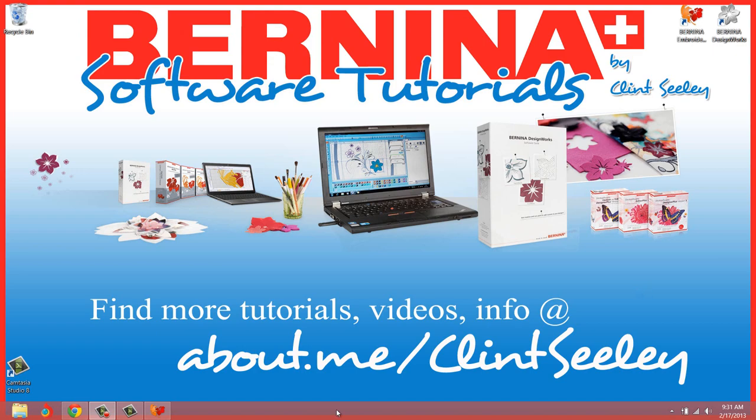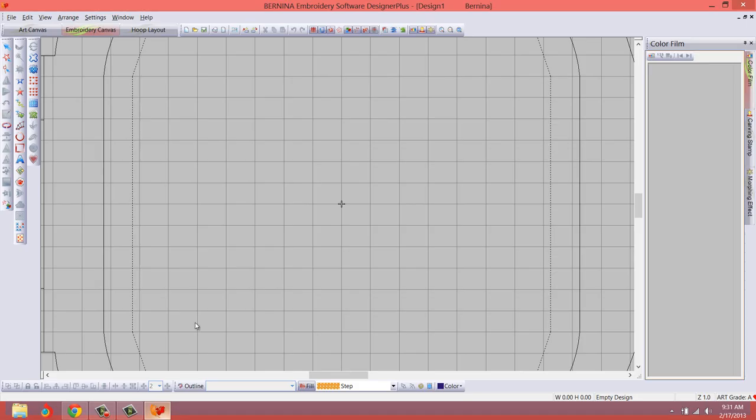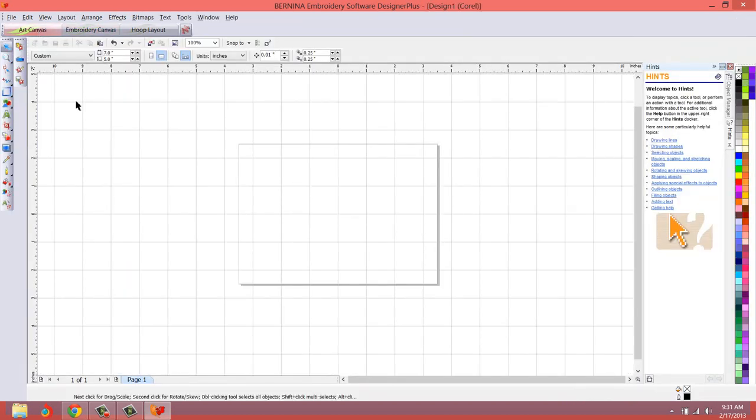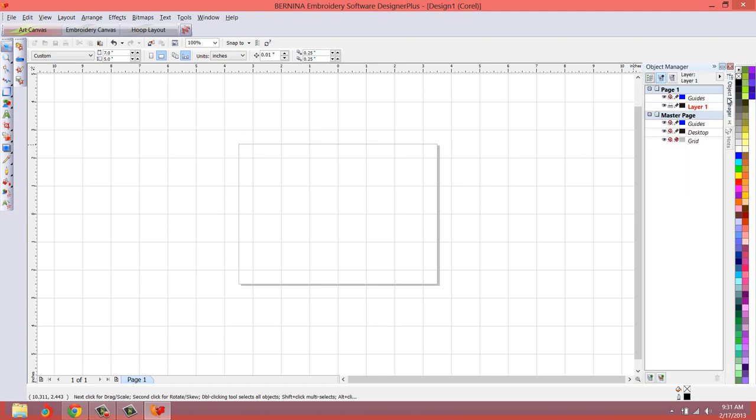So here I'll open the V6 software, and by default we open in the embroidery canvas, and then when we switch here to the Art Canvas, you'll notice the CorelDraw Essentials always opens up over here to the right with the little hints docker and the object manager docker.